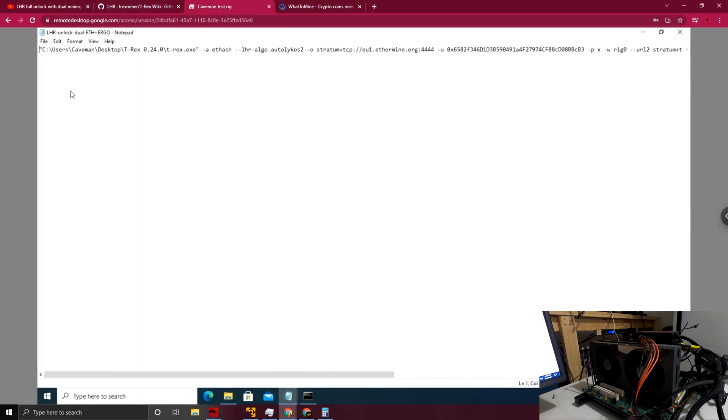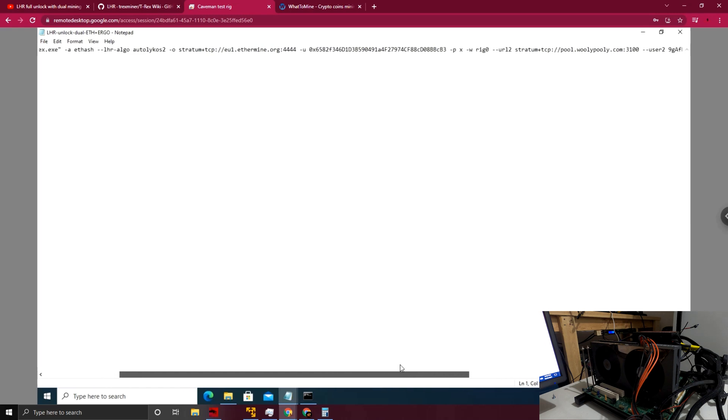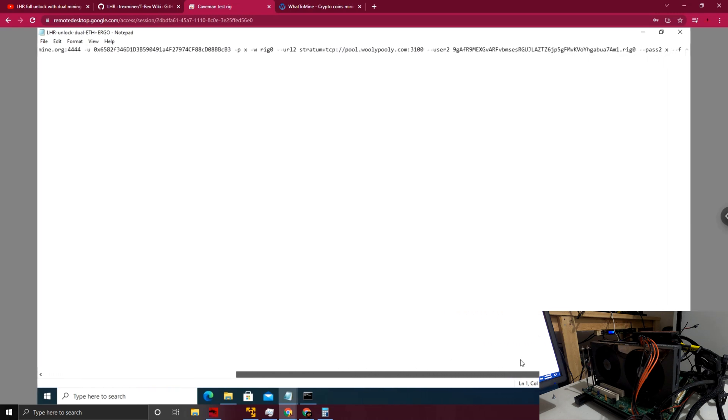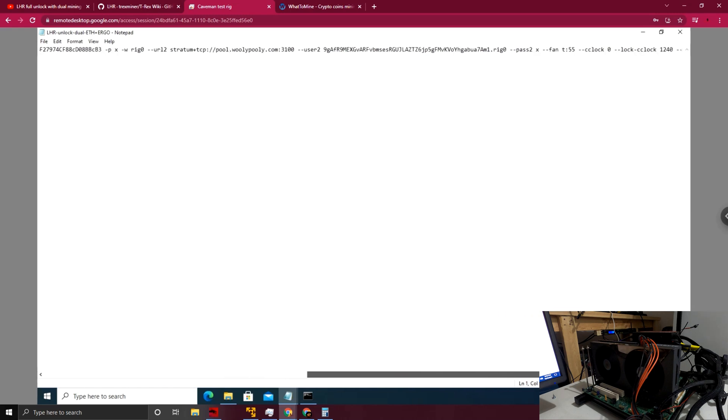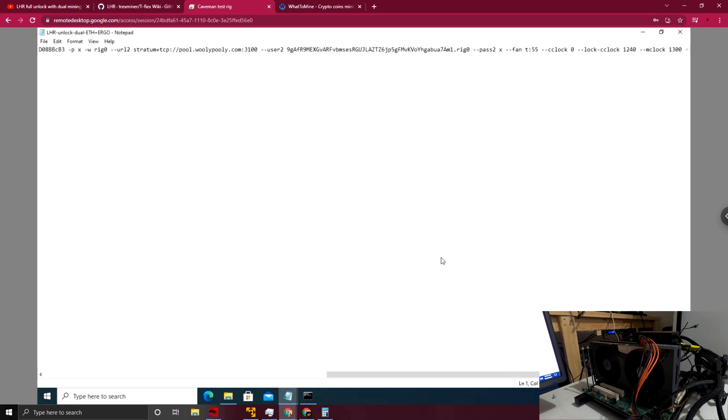If we look here at our notepad/batch file, we have the path for T-Rex Miner connected up there, as well as our algorithm arguments and our wallets and servers for Ethereum and Autolykos for Ergo. Then you'll see at the end, this is more important—I mentioned the overclocking arguments. I have a fan argument in there with a target of 55. I have the core clock set to zero, the lock core clock at 1240, and the memory clock at 1300.